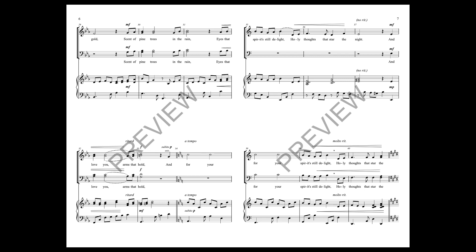And for you, the spirits still delight, only thoughts that soar the night.